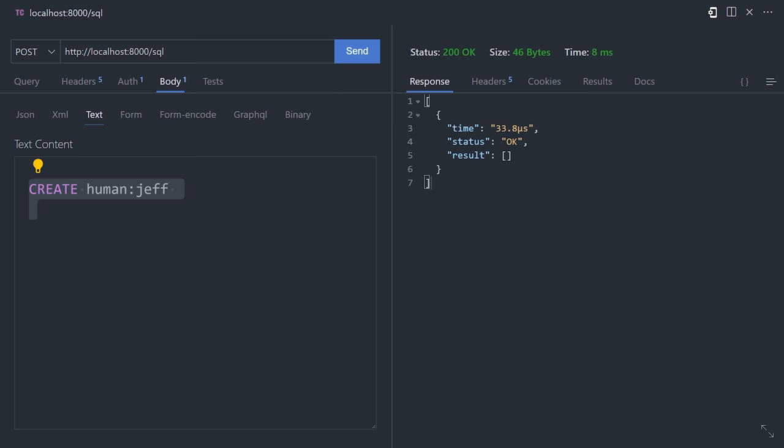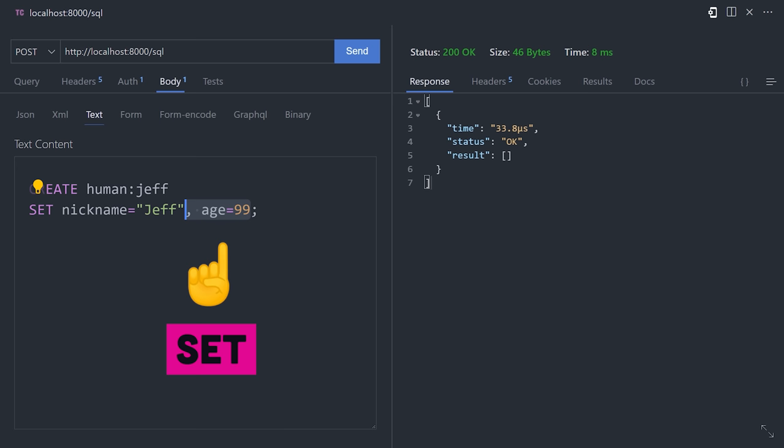Just like SQL, we can use statements like create to add a record to the database. Every record has a unique ID comprised of two parts. The left side is the table the record belongs to, and the right side can be whatever you want, or if left out, it will be automatically generated. And now use SET to define the data for that record, or try CONTENT for a more JSON-like syntax.